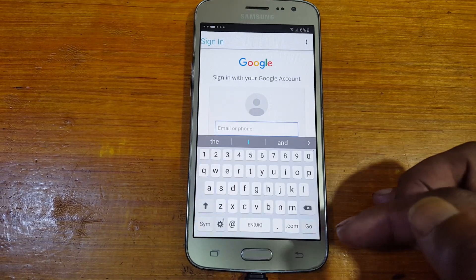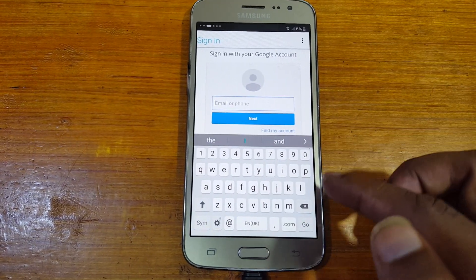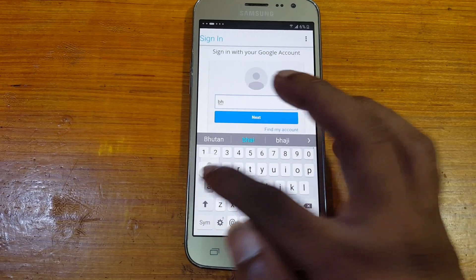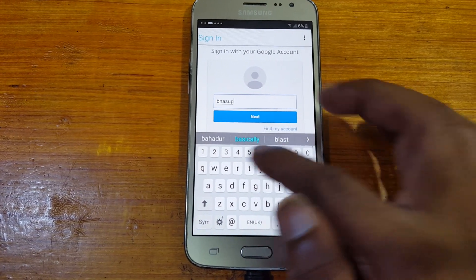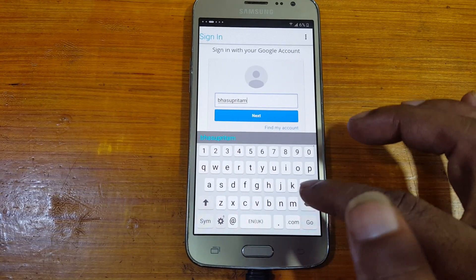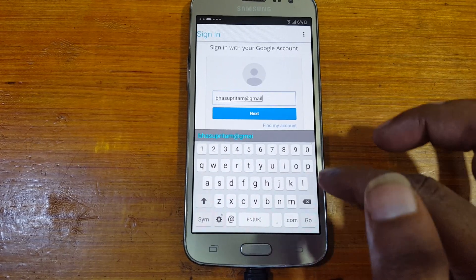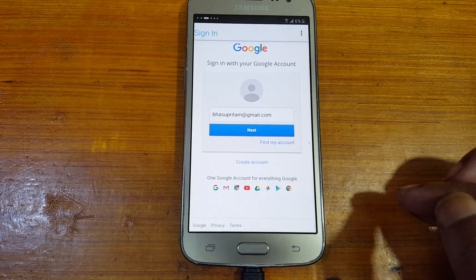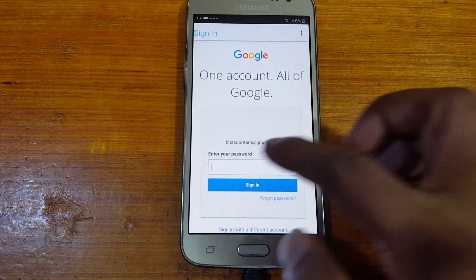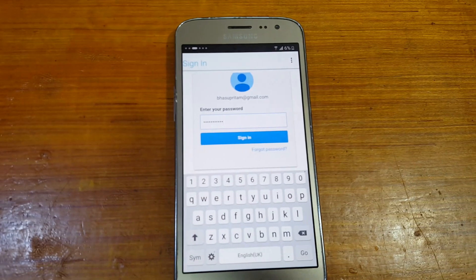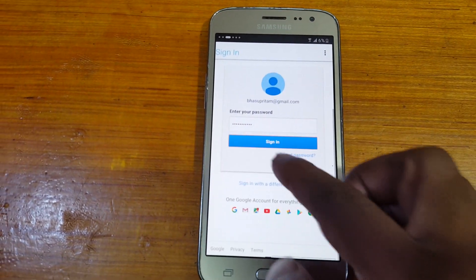Tap here and enter any old Google account. Tap Next, then enter the password. Now click Sign In or tap on Sign In.